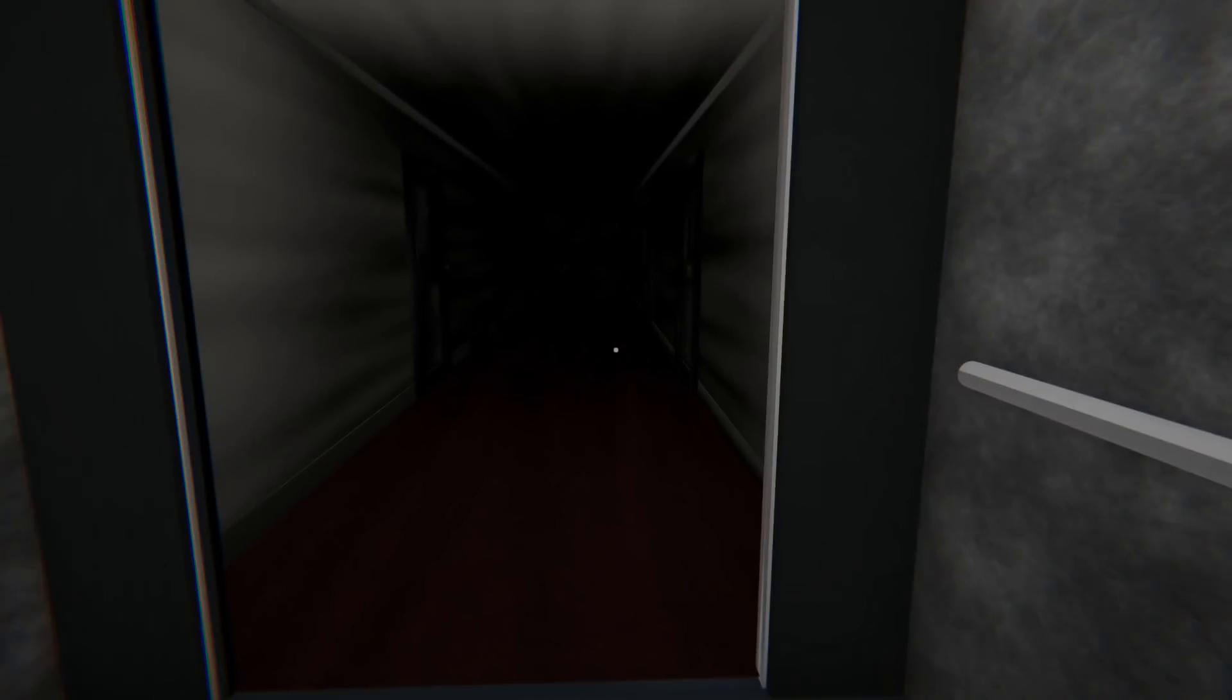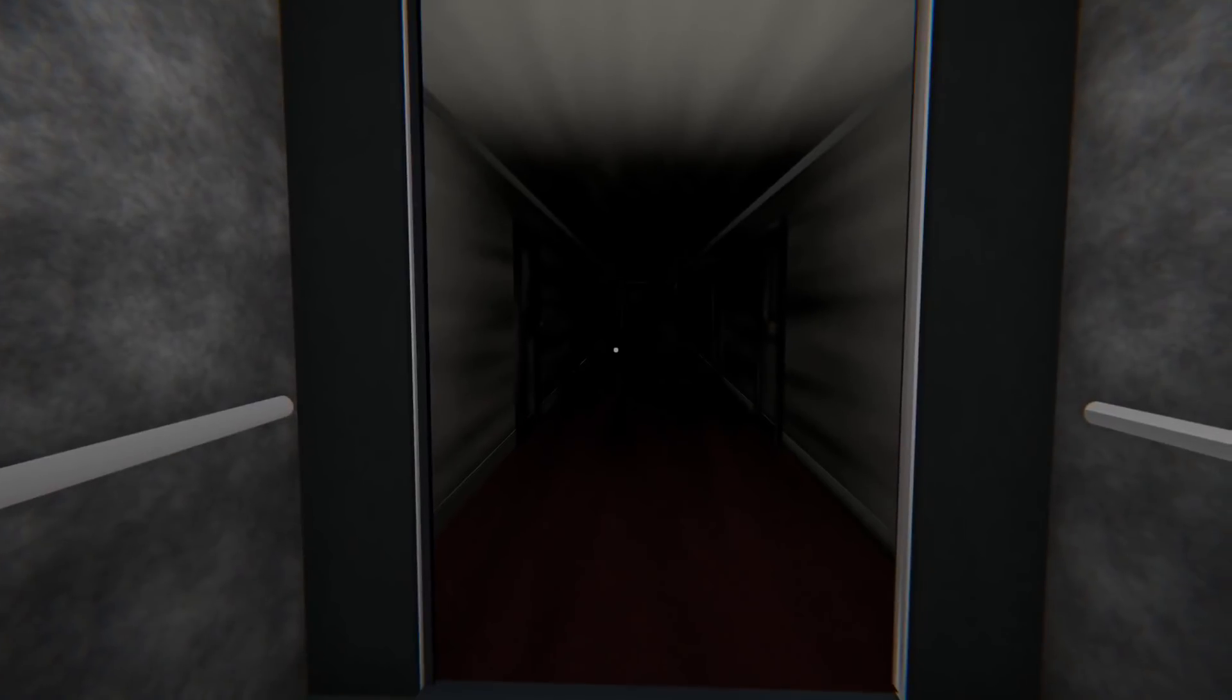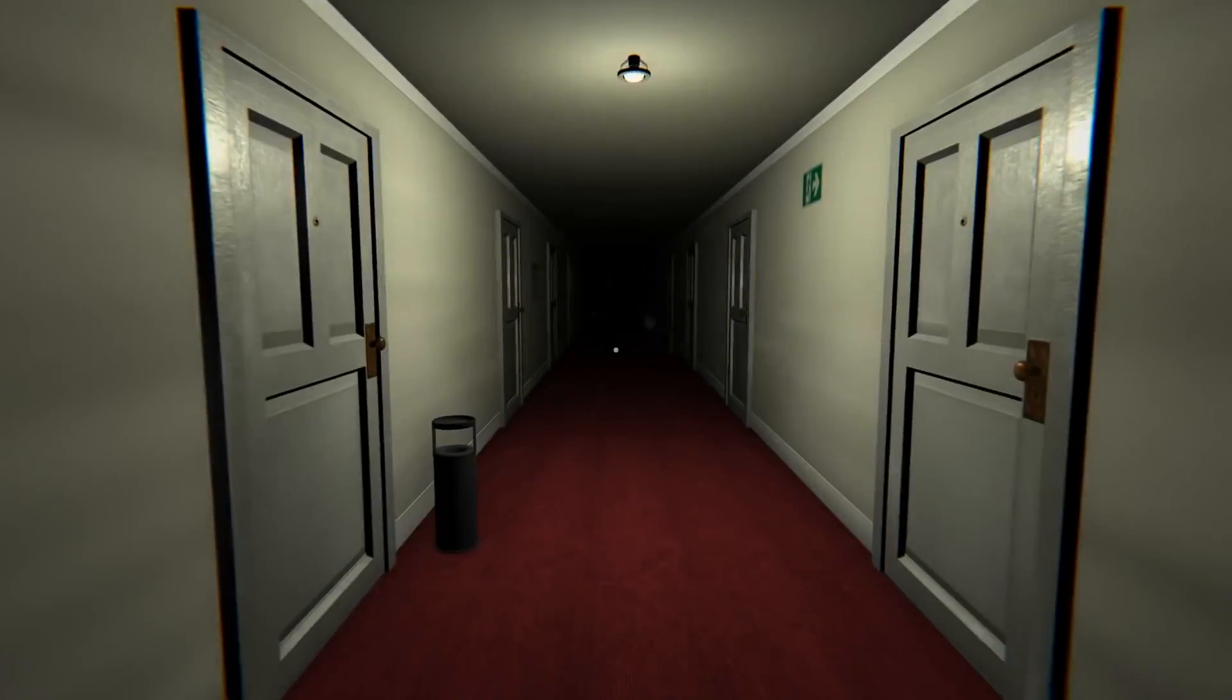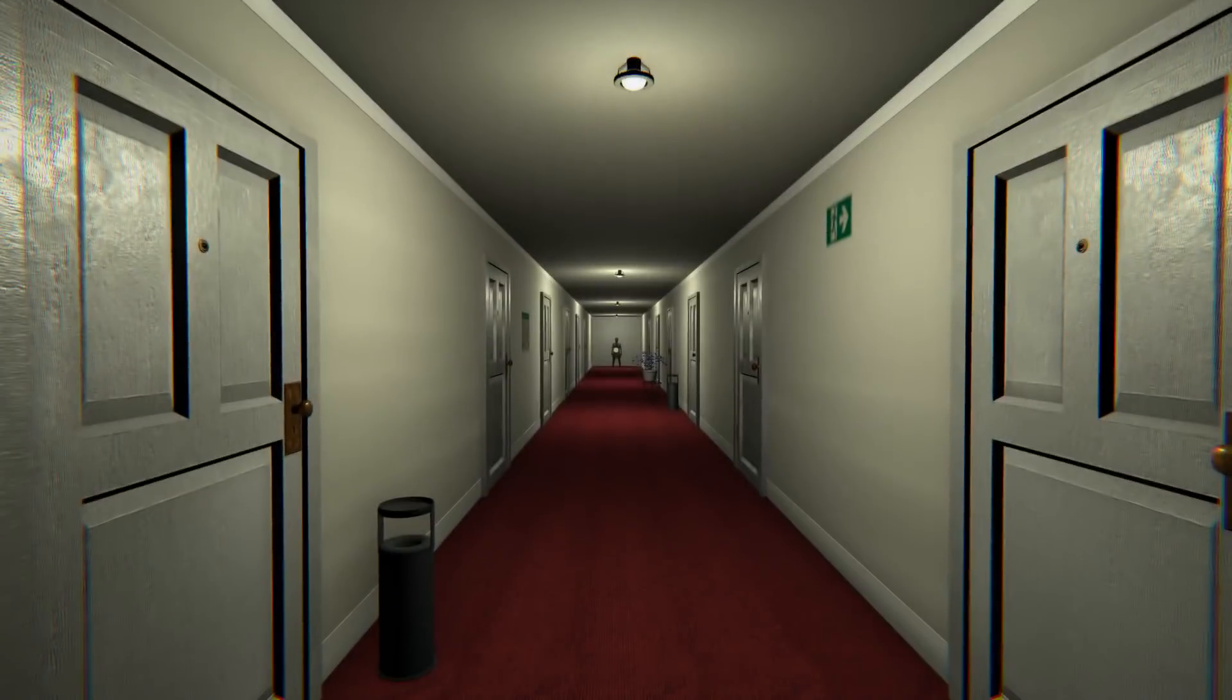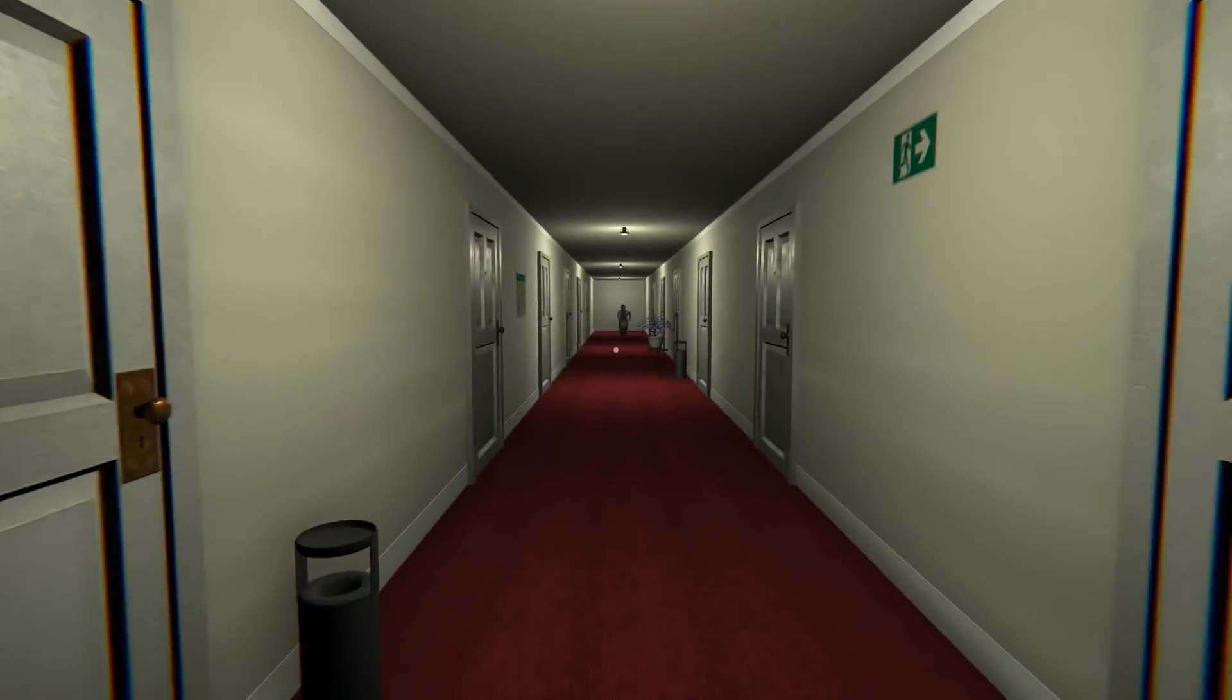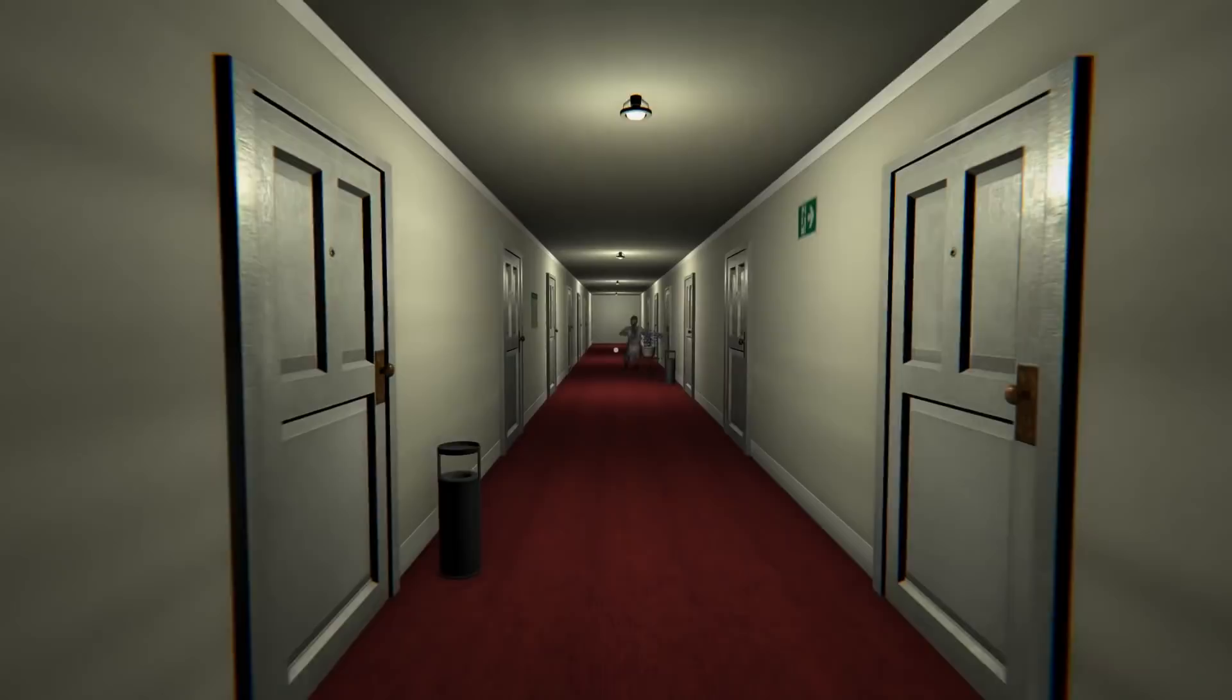I'm expecting some kind of jump scare. It's very dark. It is very dark. Can we go in the doors? Oh, okay. What?